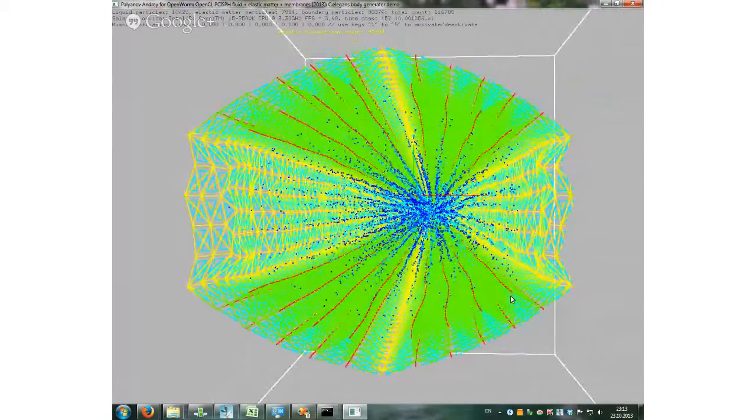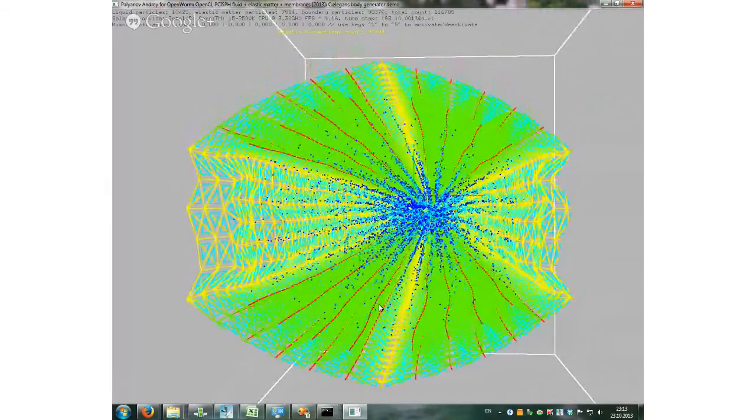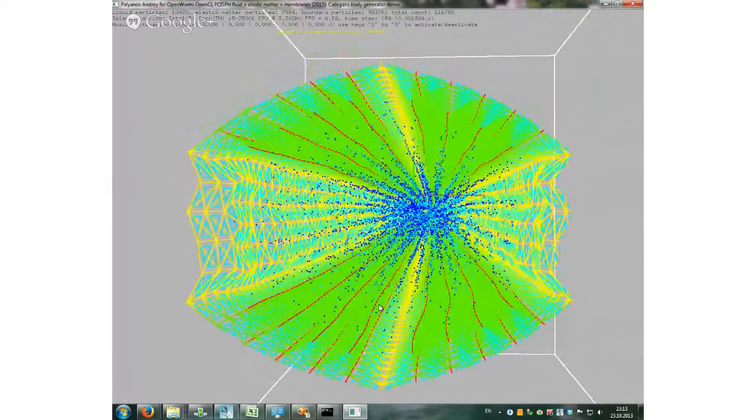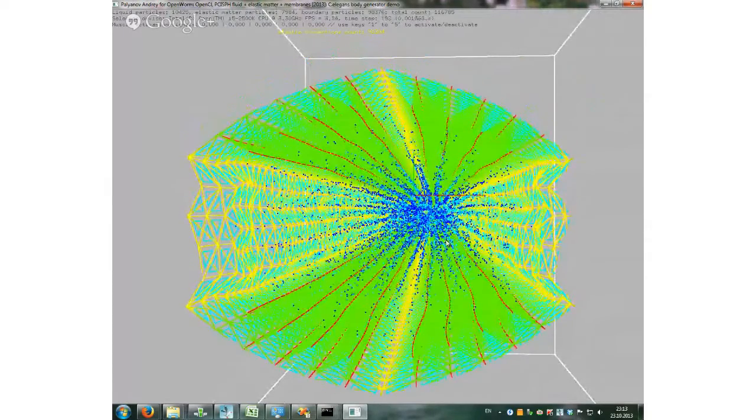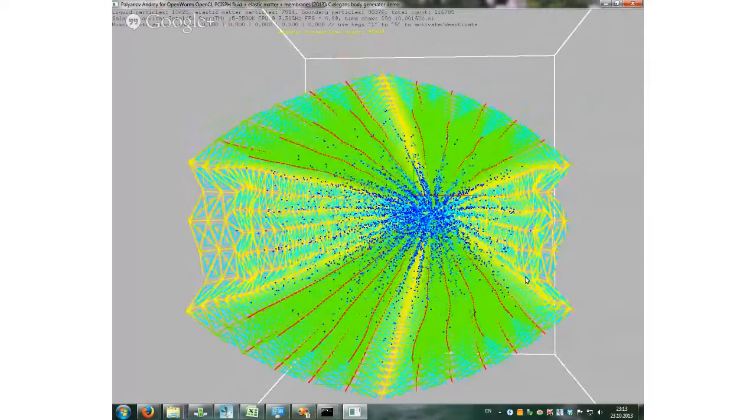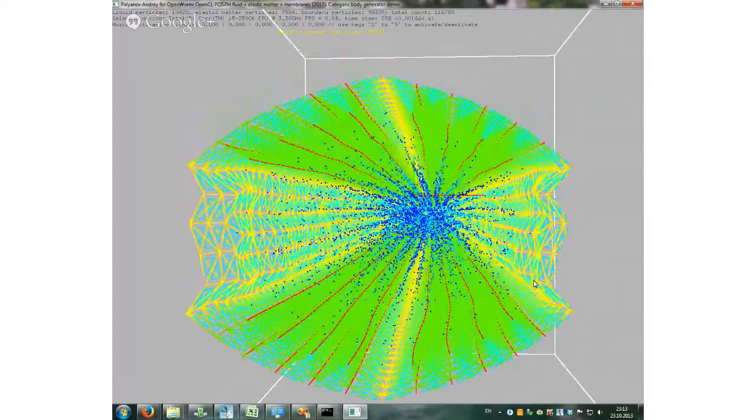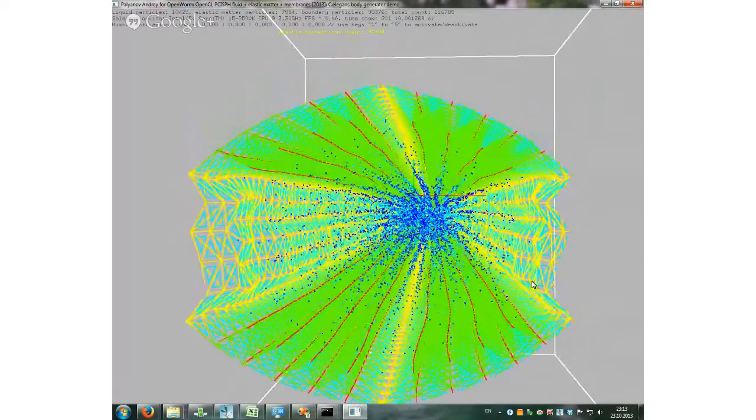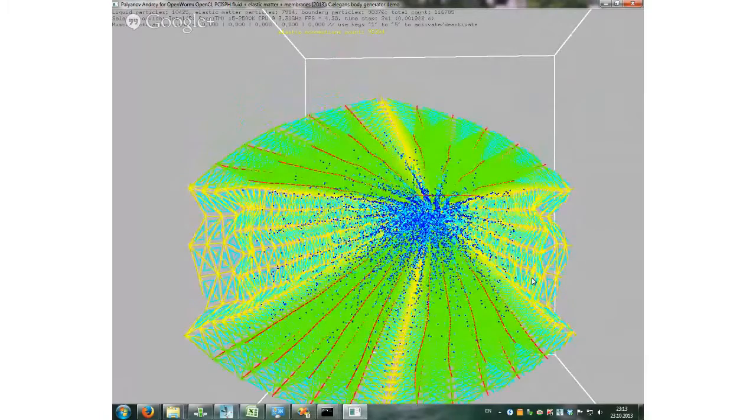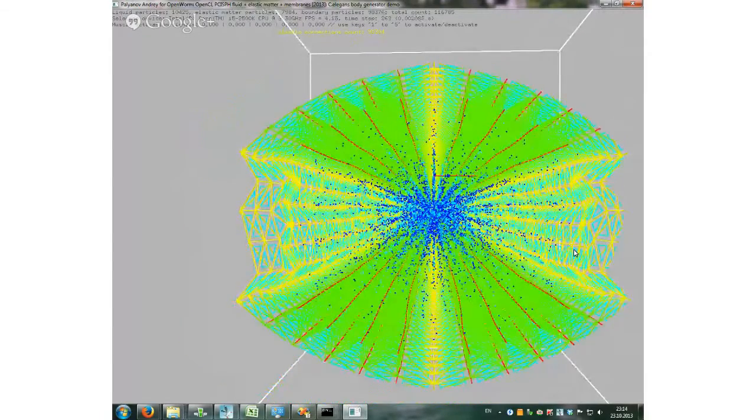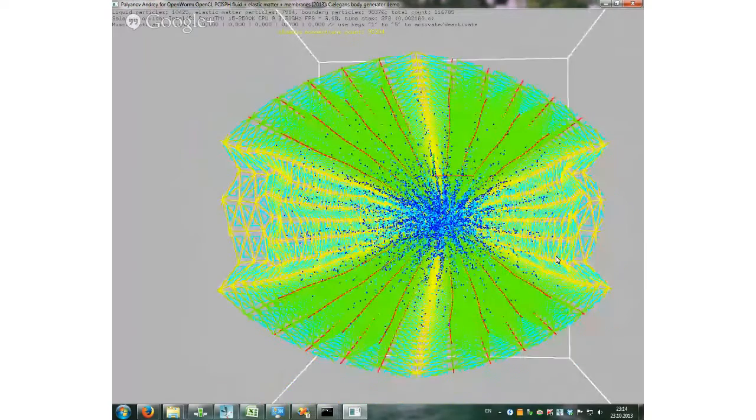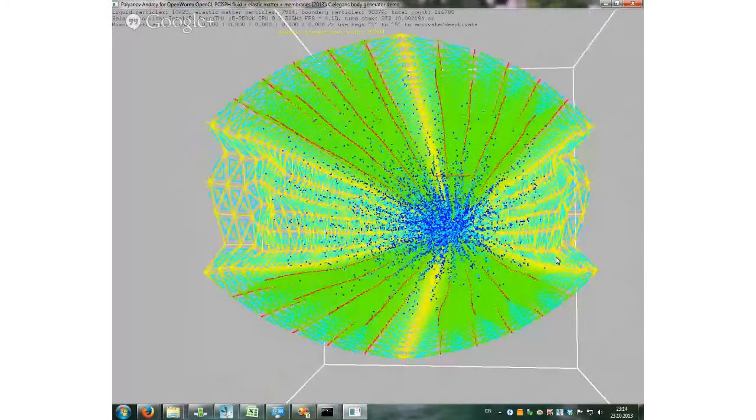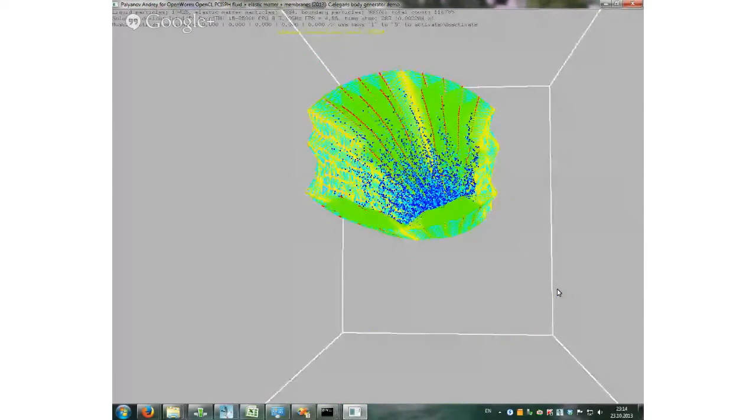Not enough pressure inside the worm right now because lack of liquid particles. One function generates elastic stuff and muscles. The one which is new and cool. The liquid is generated by an old variant and they are not very good synchronized. So I need to improve the generation of liquid particle positions and their number. And then it will behave more adequately.